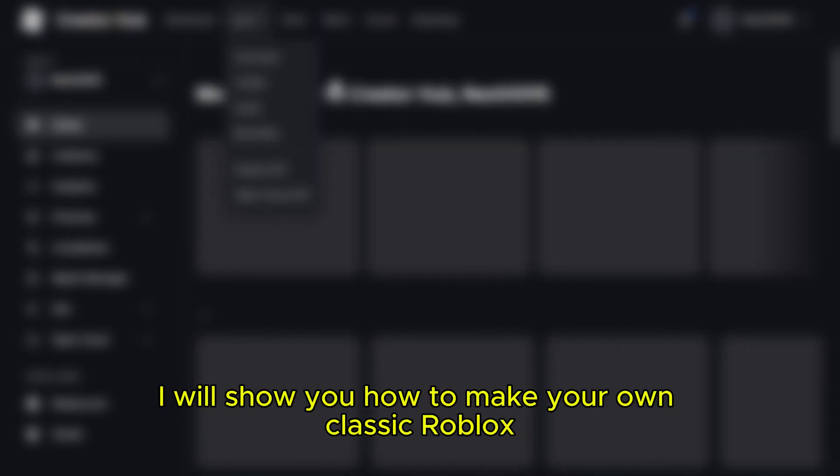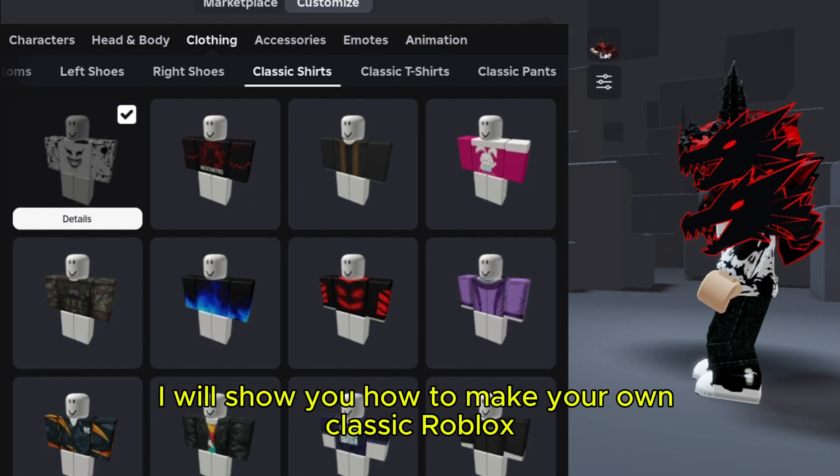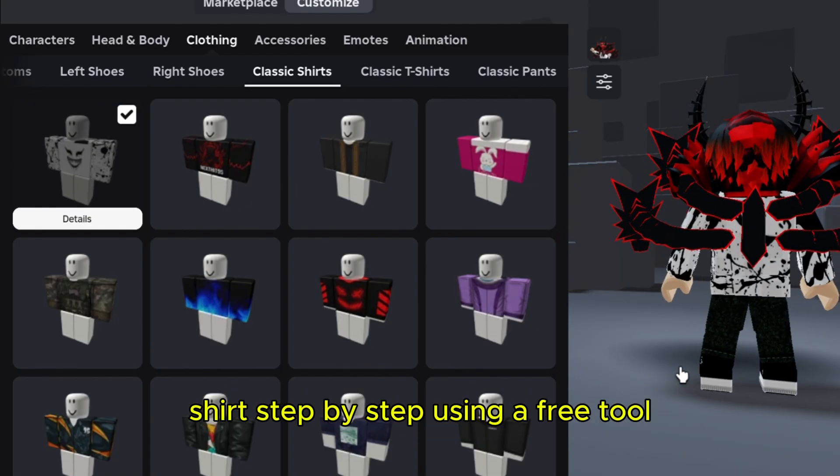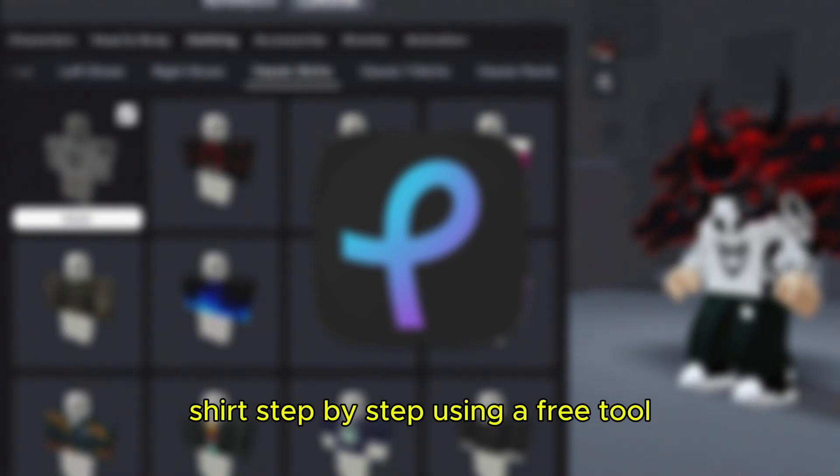In this video, I will show you how to make your own classic Roblox shirt, step by step, using a free tool.